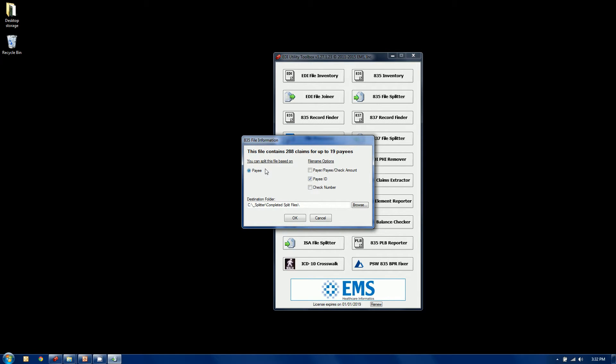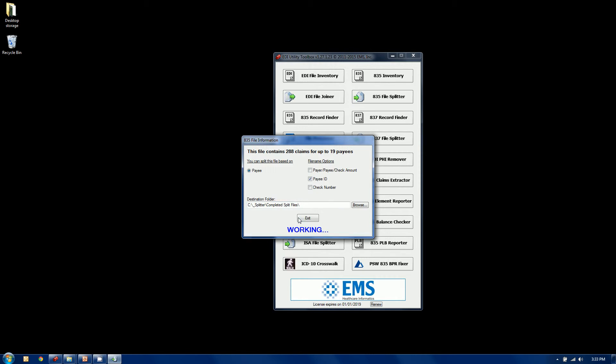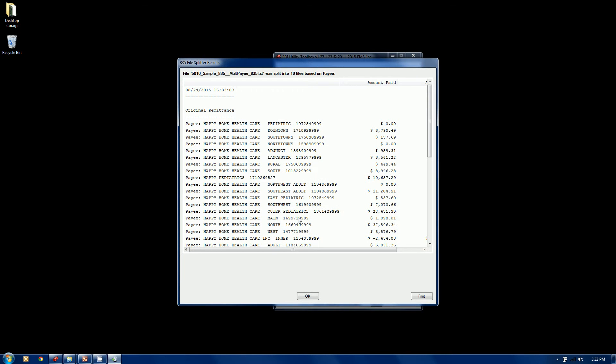So it analyzed it. It's a single payee file. It knows how many claims are in the file and it happens to be 19 different payees in this file. So this natural split will create 19 self-contained 835 files. When I click OK.